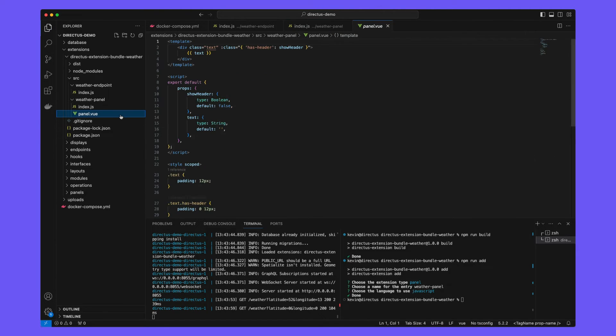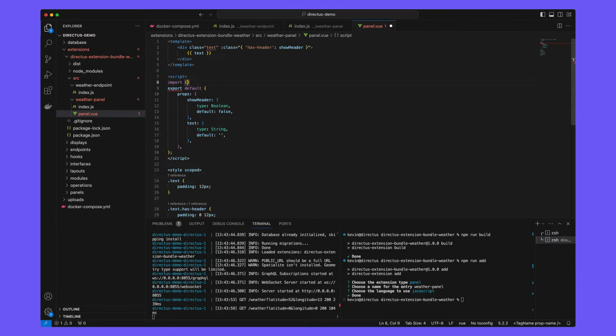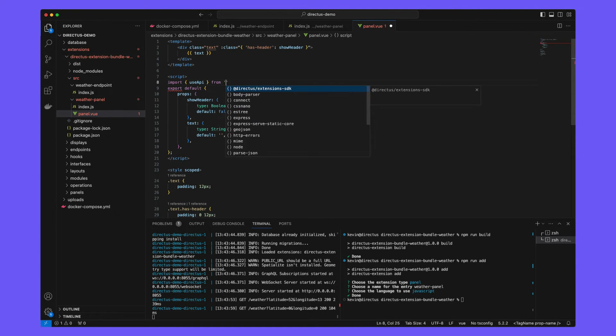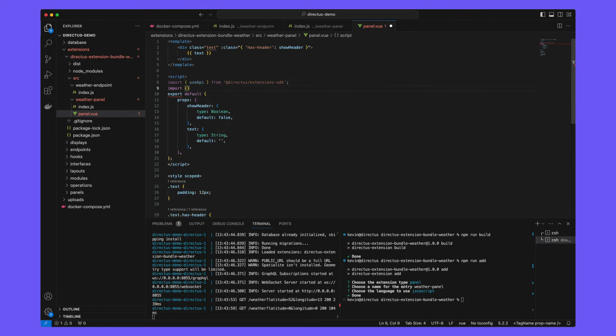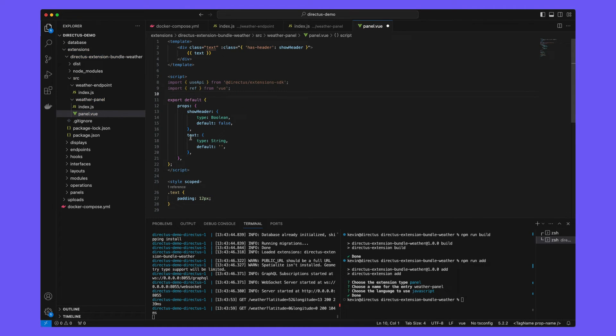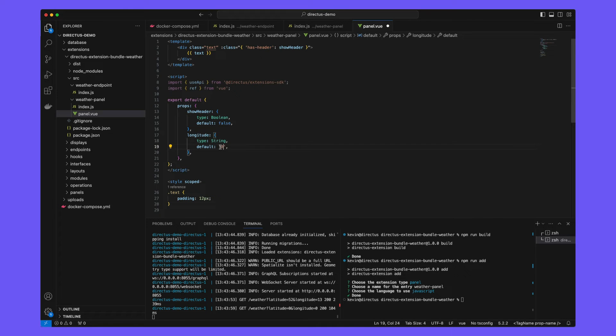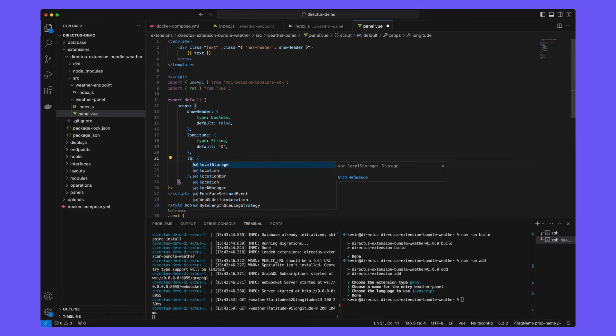Open panel.view and scroll down to the script section. Import use API from the directus extensions SDK and ref from the view library. Update our props.